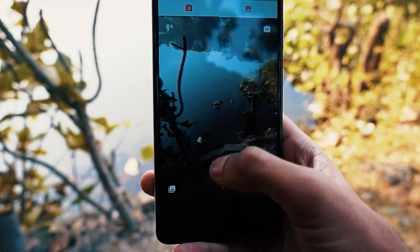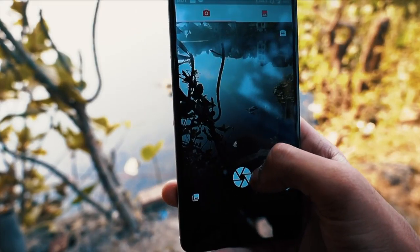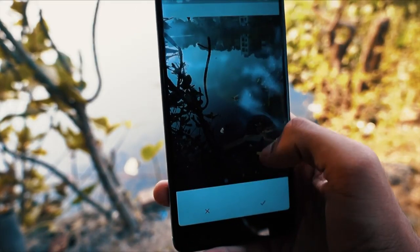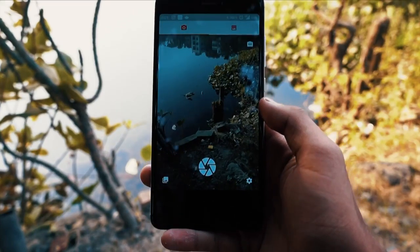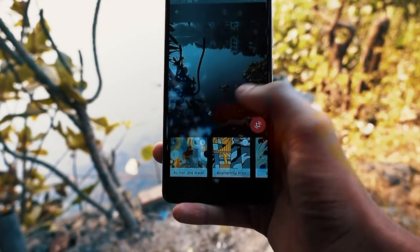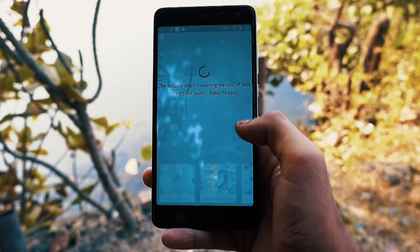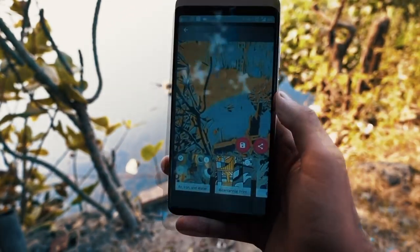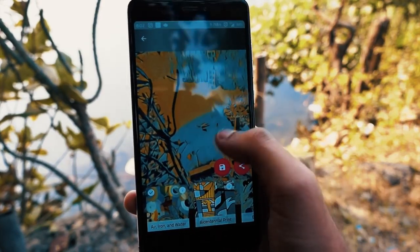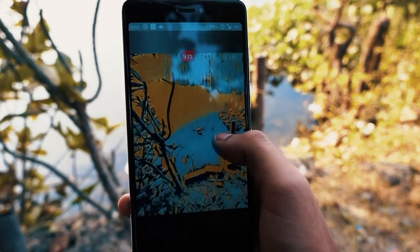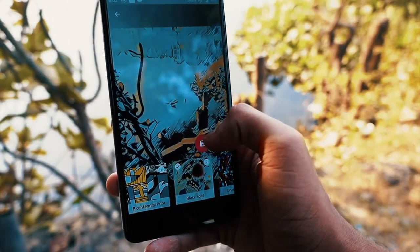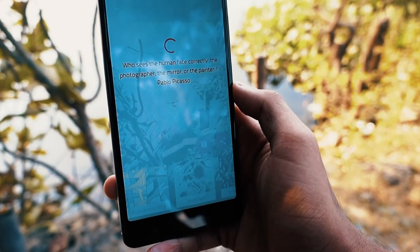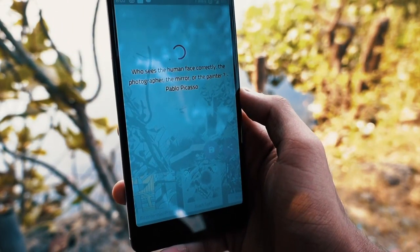Next we have Micasso. It transforms your photos into artworks using the styles of the most famous artists like Picasso, Van Gogh, and more. It's like a modern version of the Prisma app. Using neural networks and artificial intelligence, it brings the most famous artists to your mobile to repaint your memorable moments. It's a really cool app for photo editing so you should check this out.